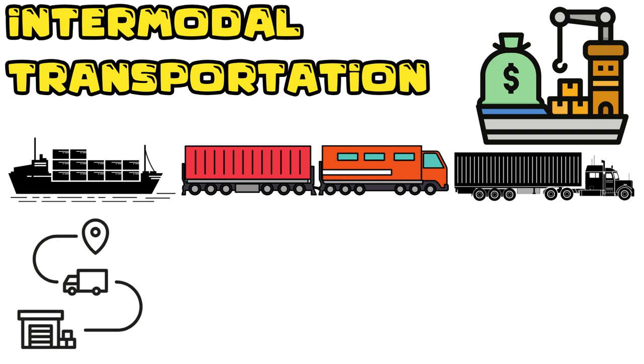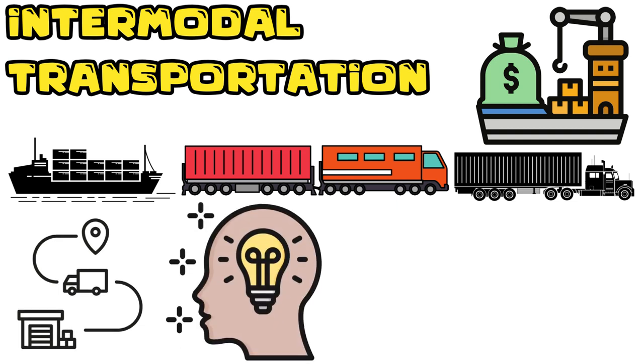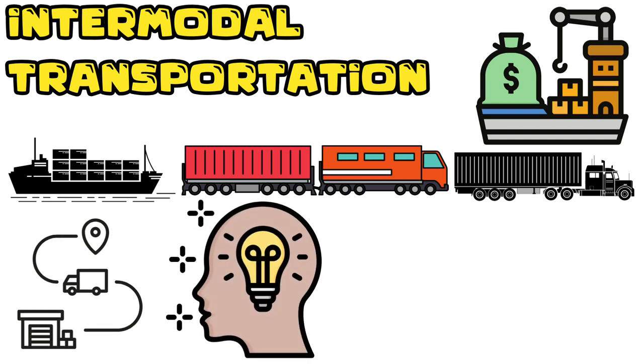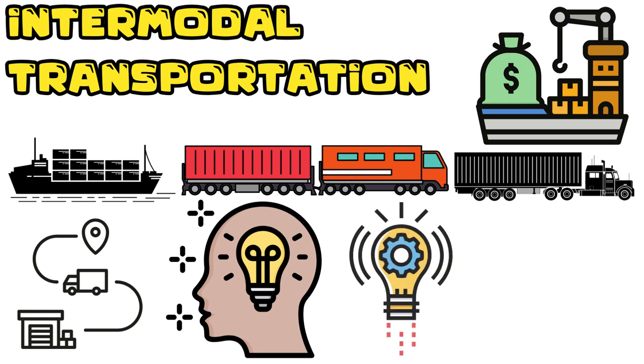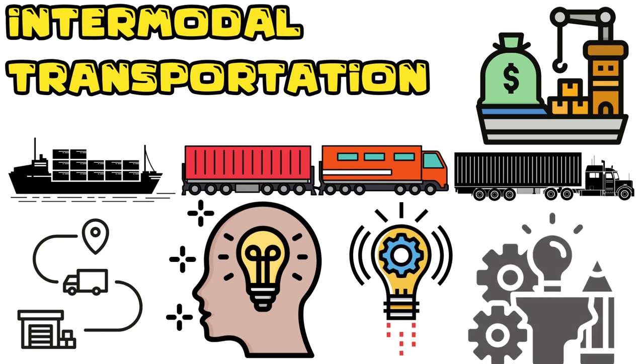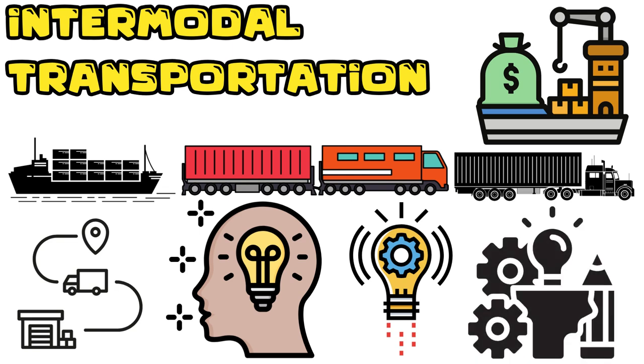In conclusion, the container revolution has reshaped the world of logistics and international trade. It's a testament to human ingenuity and our ability to find innovative solutions to complex problems. As we move forward, it's essential to address the environmental challenges associated with container shipping and continue to find sustainable solutions. The container revolution has been an incredible journey so far, and the future promises even more exciting developments. Thank you for joining Explainer on this journey through the container revolution.